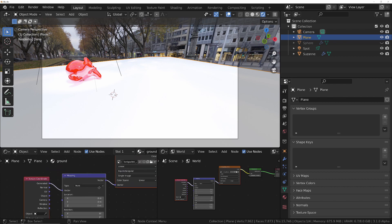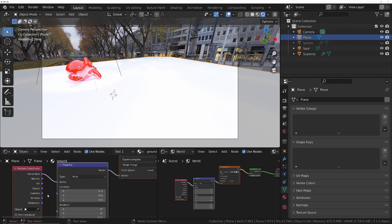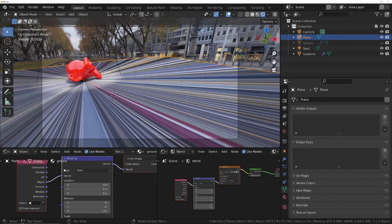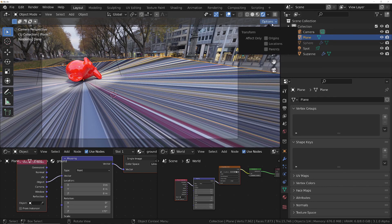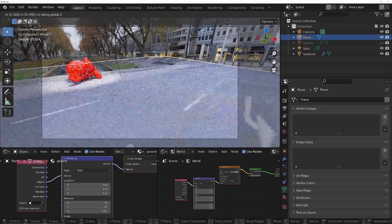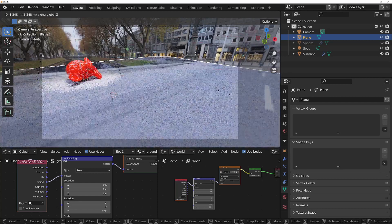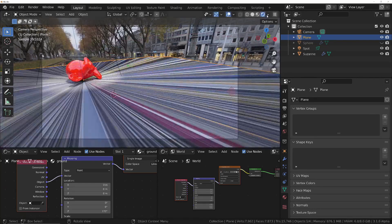Do Ctrl+Alt+0 to align the camera to the current view, then go into camera properties and decrease the focal length until it matches up with the viewport. In the shader for the plane we've got options for how to map the HDRI environment onto the plane. We can use Object mapping and move the origin up to change how it's mapped, but that's still not correct. We need to map it onto the camera, because the camera is always going to be controlling the HDRI's location.